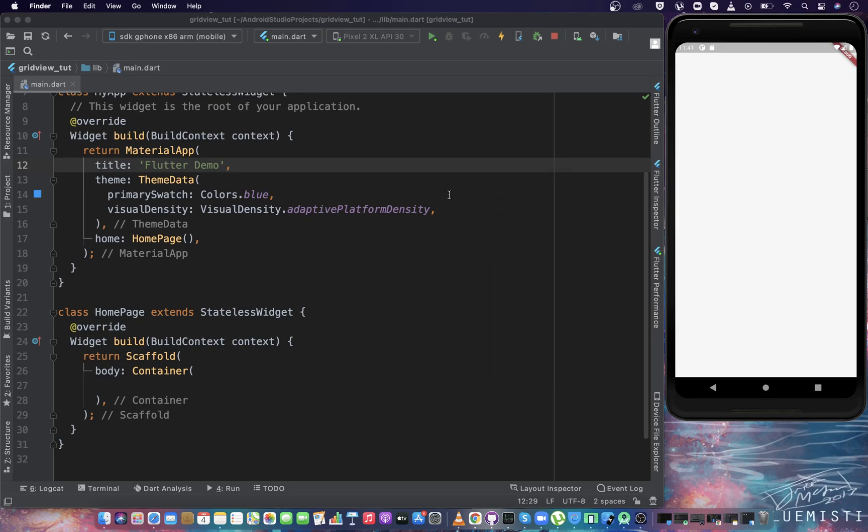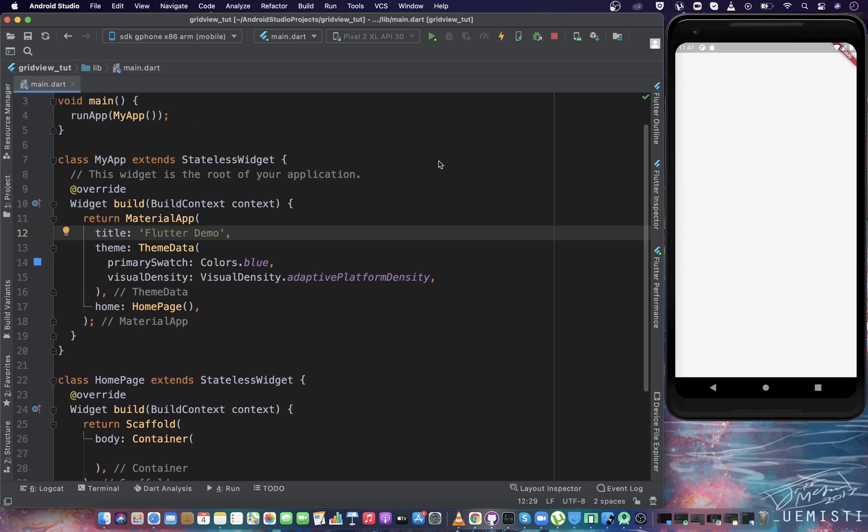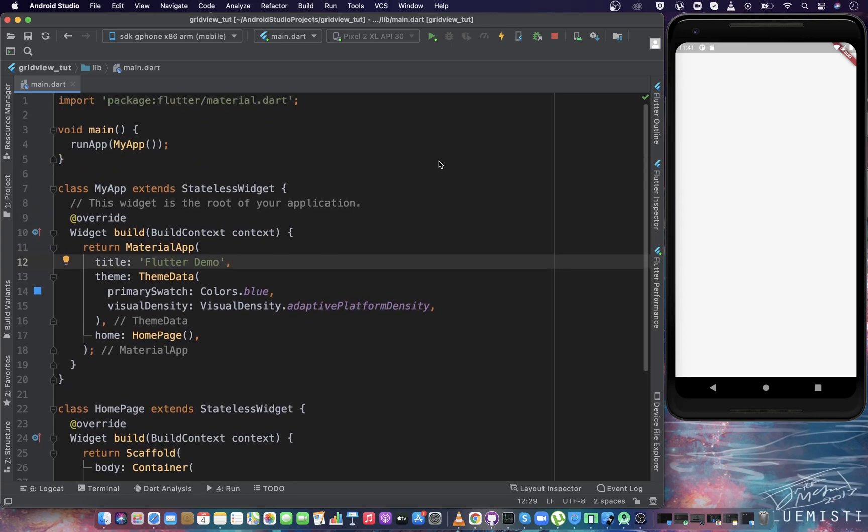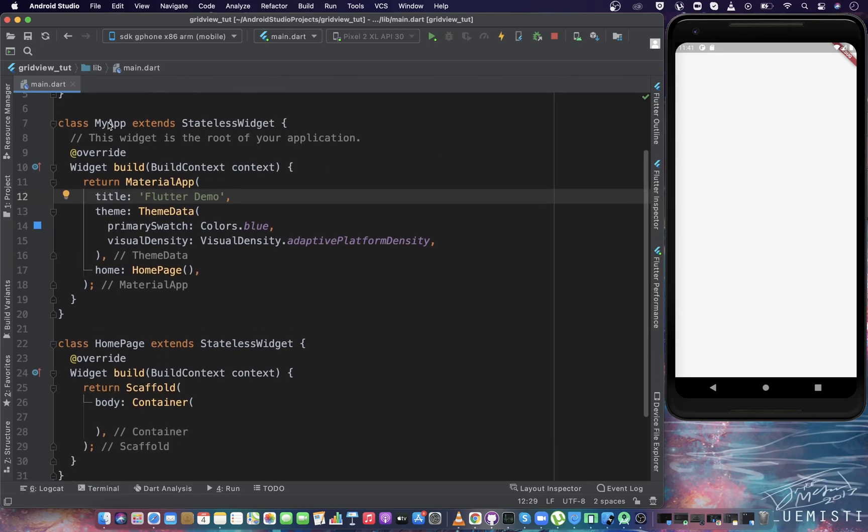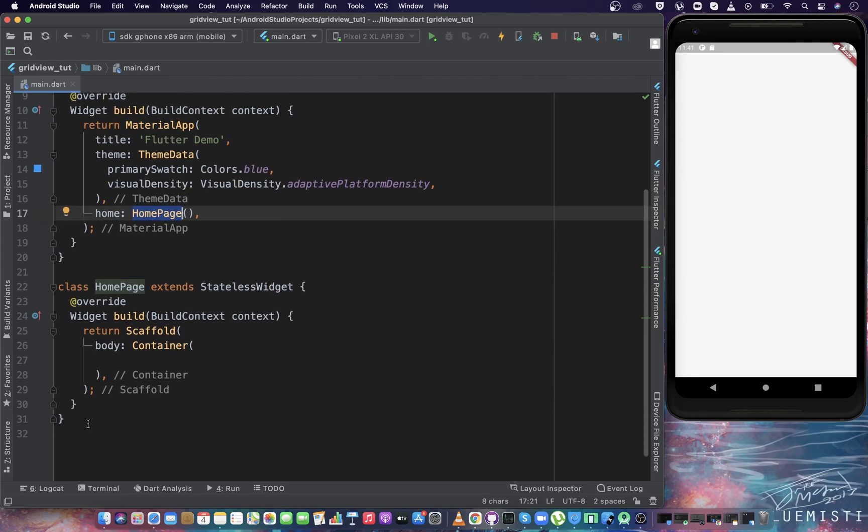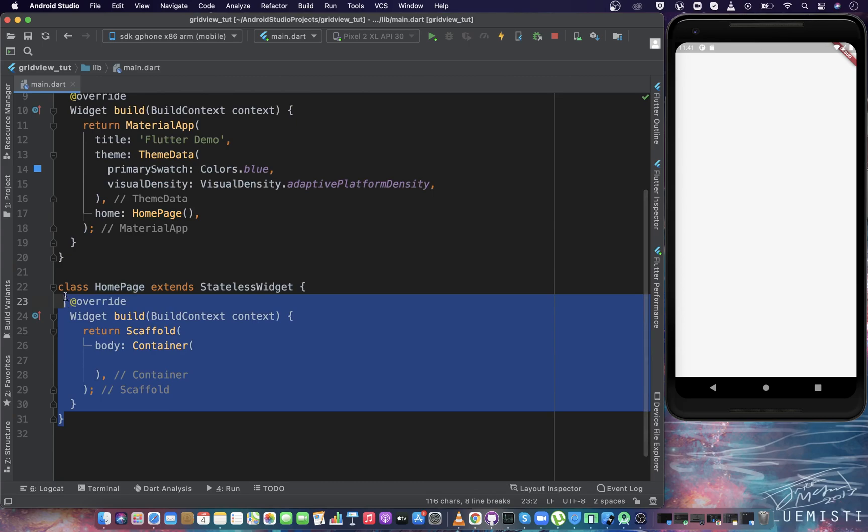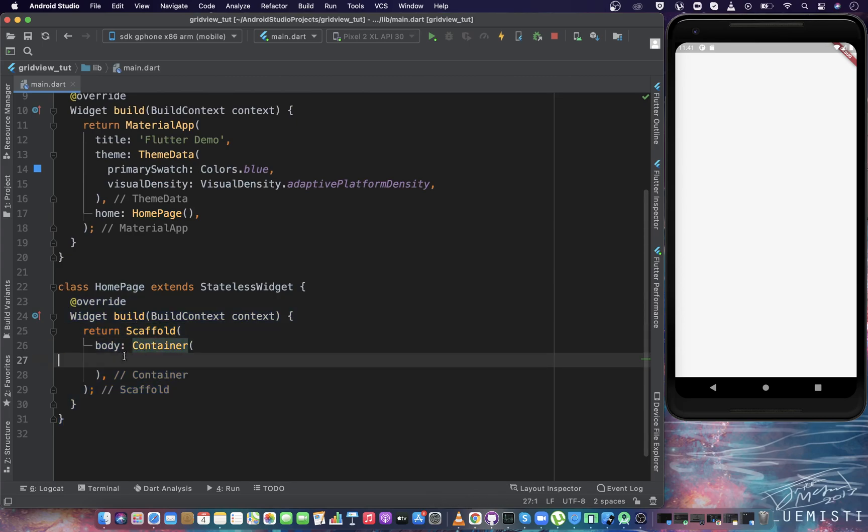So now let's implement the GridView in this example. But before implementing the GridView, let's see what code we have done so far. There's nothing fancy in the code. We just have the parent widget and inside it we have MaterialApp. Inside the home, I have given HomePage widget that I just created. It's a simple stateless widget with a scaffold, and in the body we have an empty container.